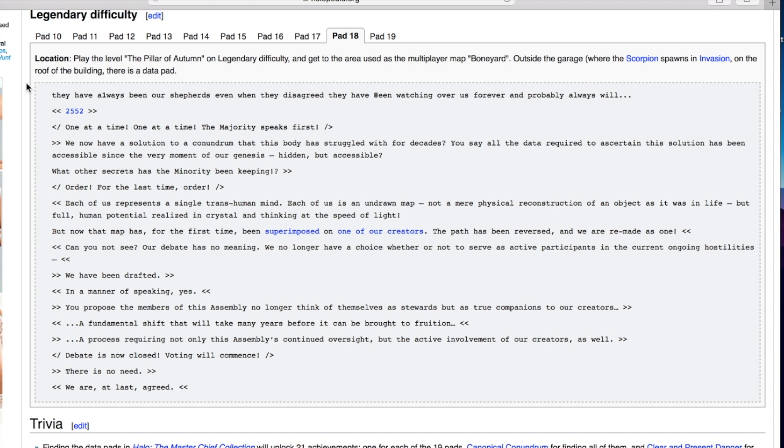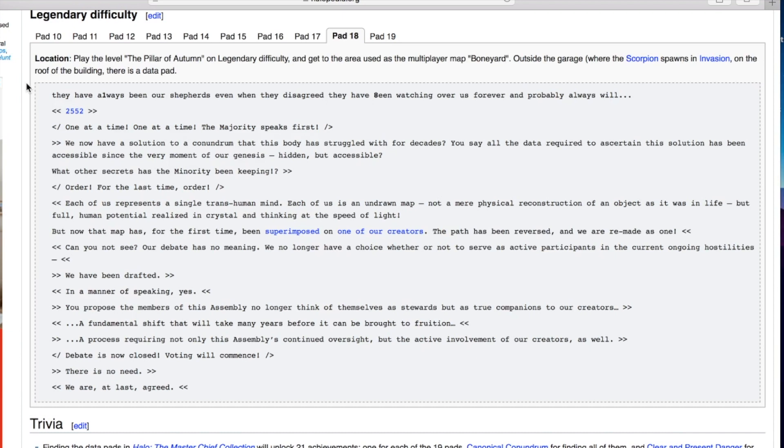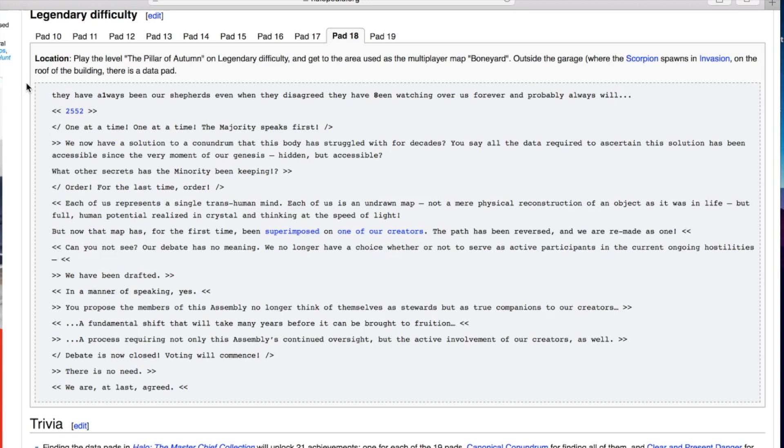Order, for the last time order. Each of us represents a single transhuman mind. Each of us is an undrawn map, not a mere physical reconstruction of an object as it was in life, but full human potential realized in crystal and thinking at the speed of light. But now that map has for the first time been superimposed on one of our creators. The path has been reversed and we are remade as one. Can you not see? Our debate has no meaning. We no longer have a choice whether or not to serve as active participants in the current ongoing hostilities. We have been drafted. Debate is now closed. Voting will commence. There is no need. We are at last agreed.